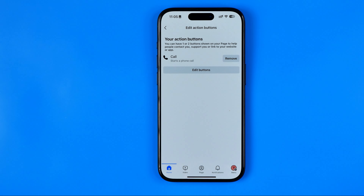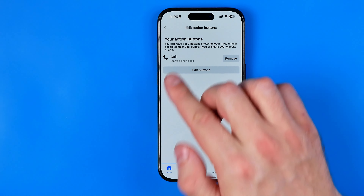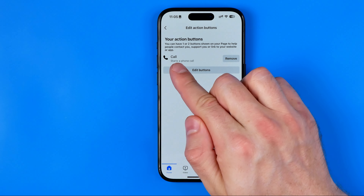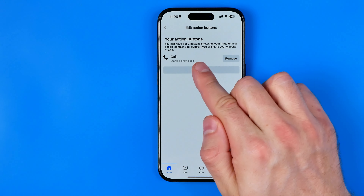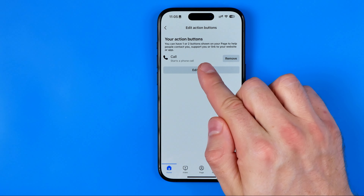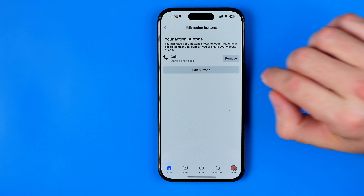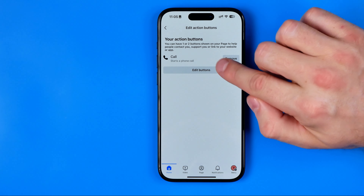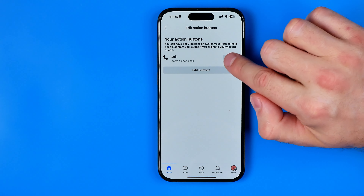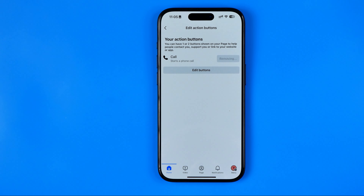That's where we can configure our action buttons. As you can see, I have the call button added to my page, and all we have to do in order to remove it is just tap remove.